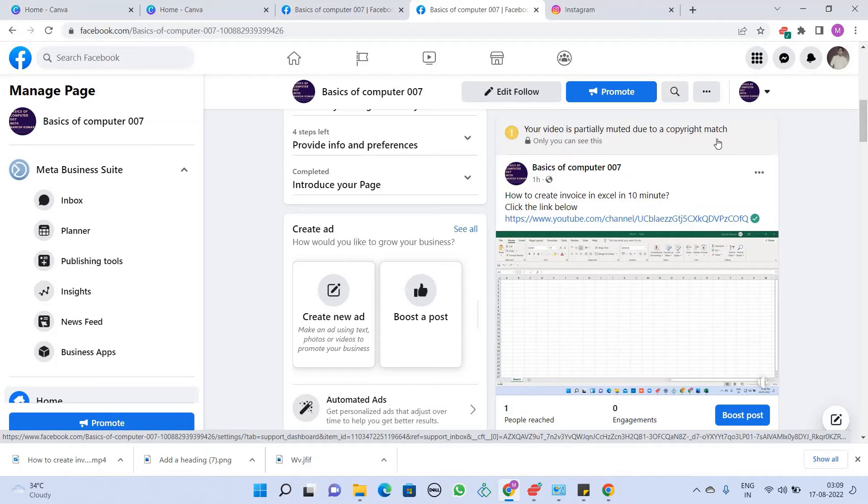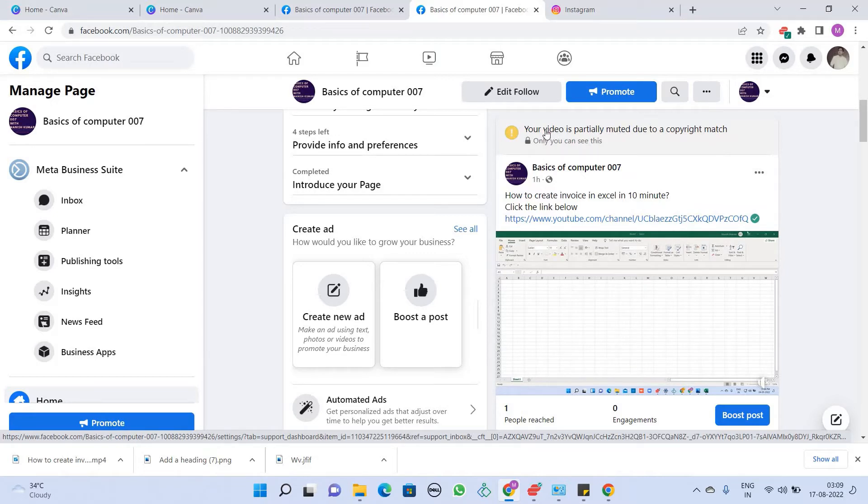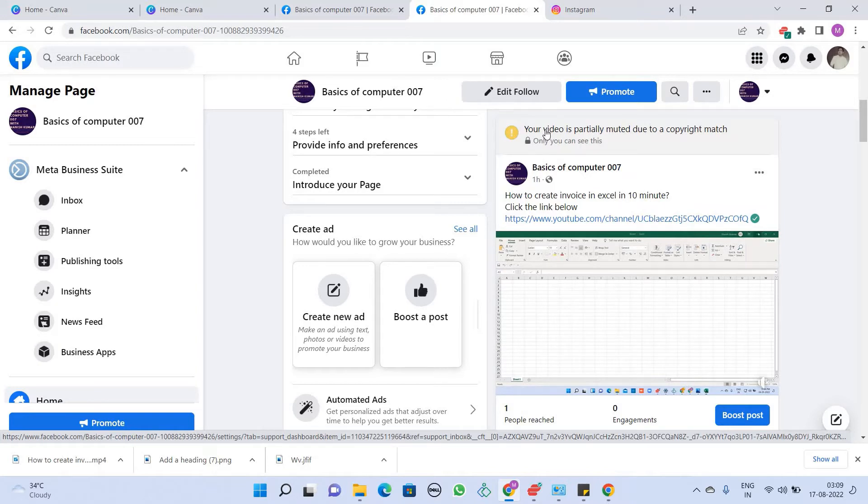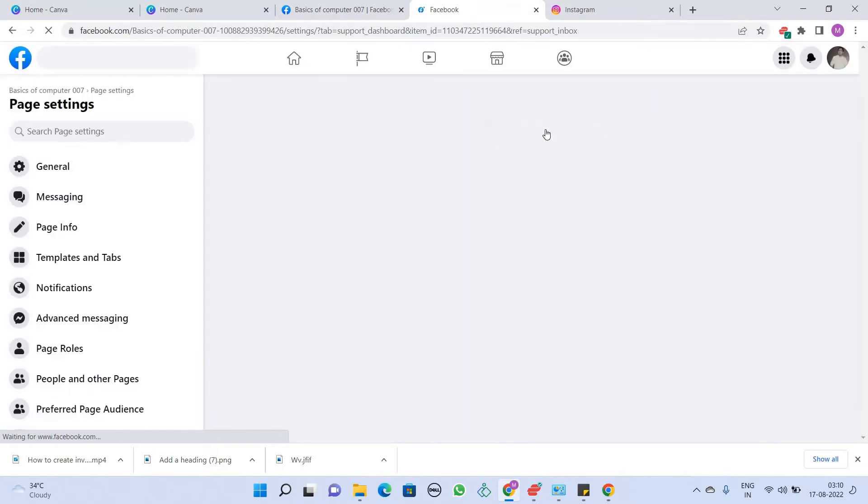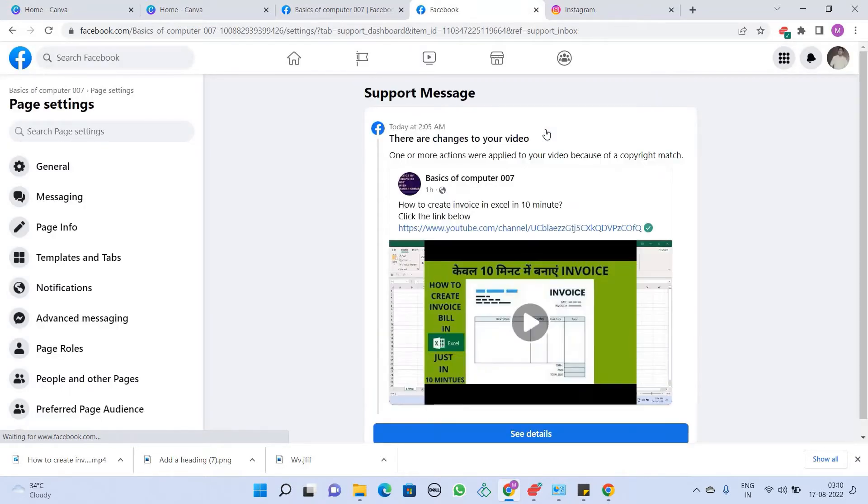To solve it, you have to click on this video. This is what you are saying: your video is partially muted due to copyright mismatch. So, you will click here. As you click on this, it will open some way. Now, see.